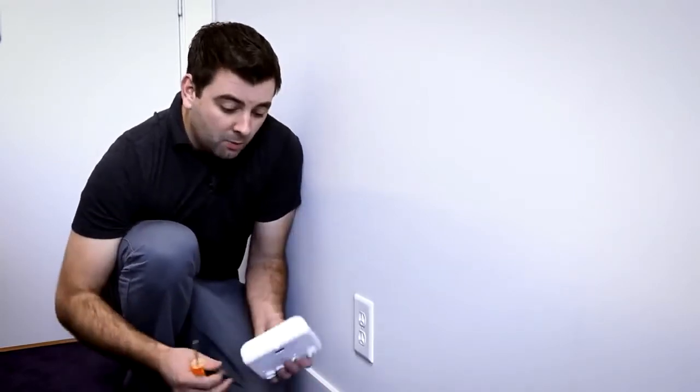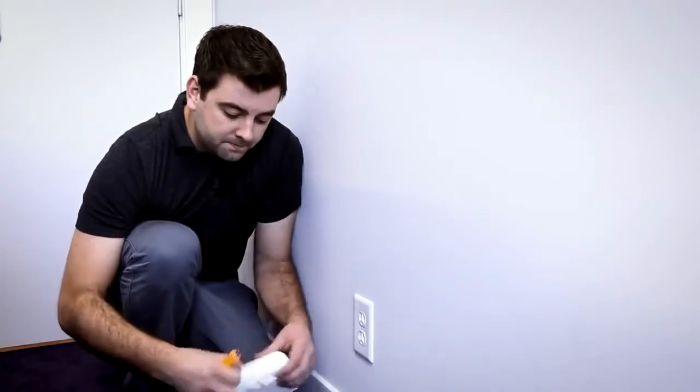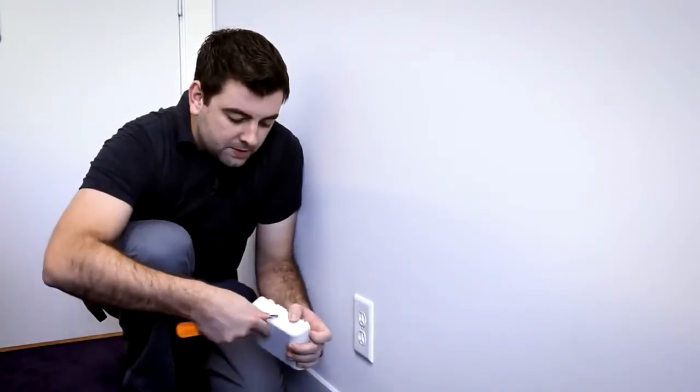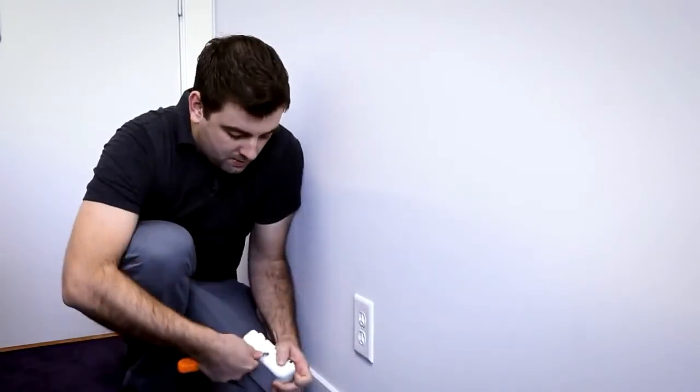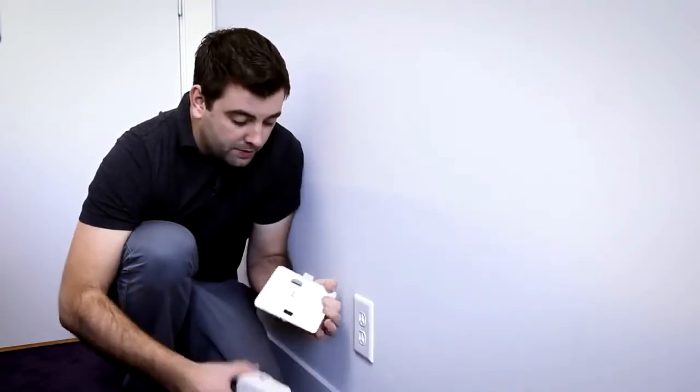First, we can open up our wall cover. There's a tab on the bottom. Stick a screwdriver in there and open it up.